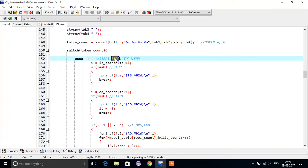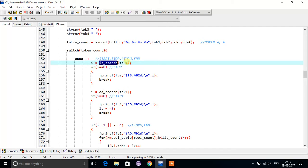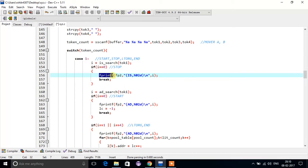Since STOP is an imperative statement, we first search whether the token is STOP by calling the imperative statement search function and passing token1. If i equals 0, it means STOP is found at position 0 in the imperative statement array. We then write to the output file using fp2 that it is an imperative statement with a two-digit representation of its position.